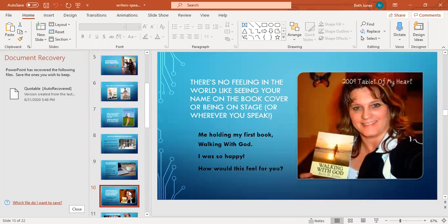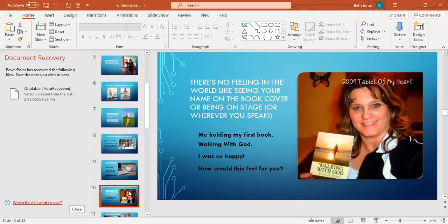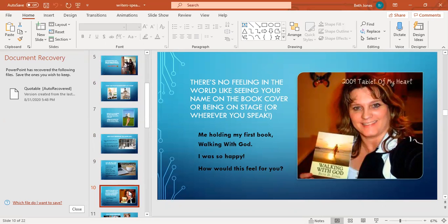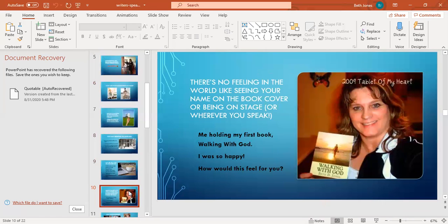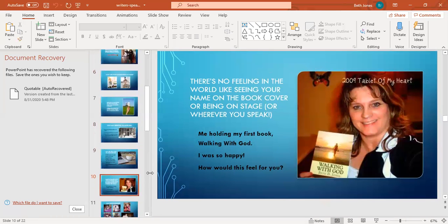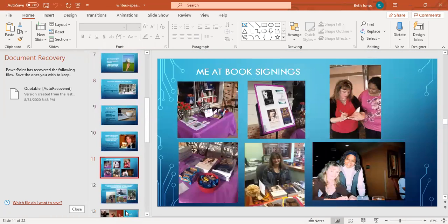There is no other feeling in the whole world than seeing your name on that book cover. When I got this book in the mail, it's my first book that I wrote and published, Walking with God, I was so happy because finally my name was on that cover. It had been my dream for years. You can do this too with eBooks for Kindle. Seeing your name on the program where you're going to be the speaker, there is just no other feeling like it.